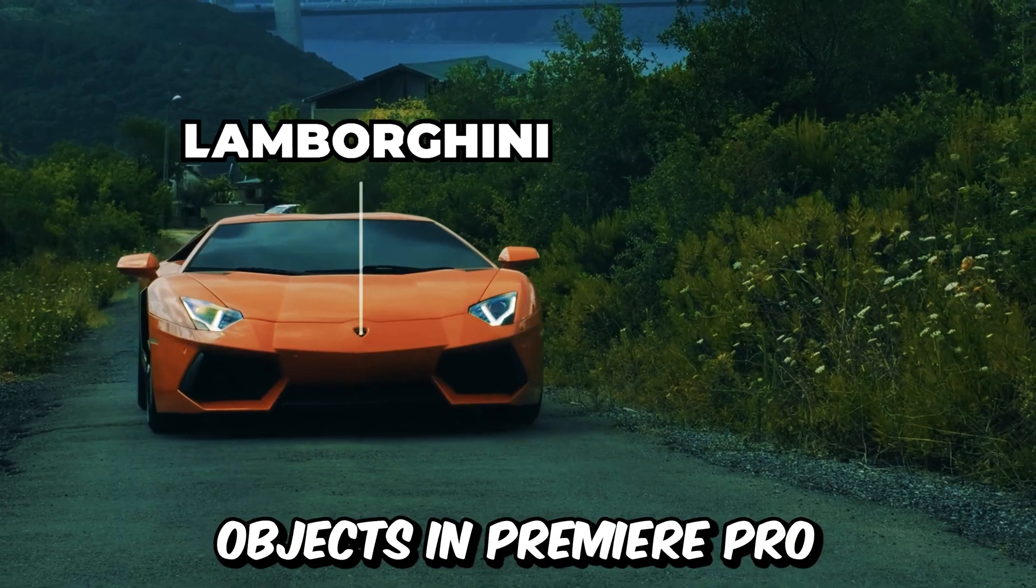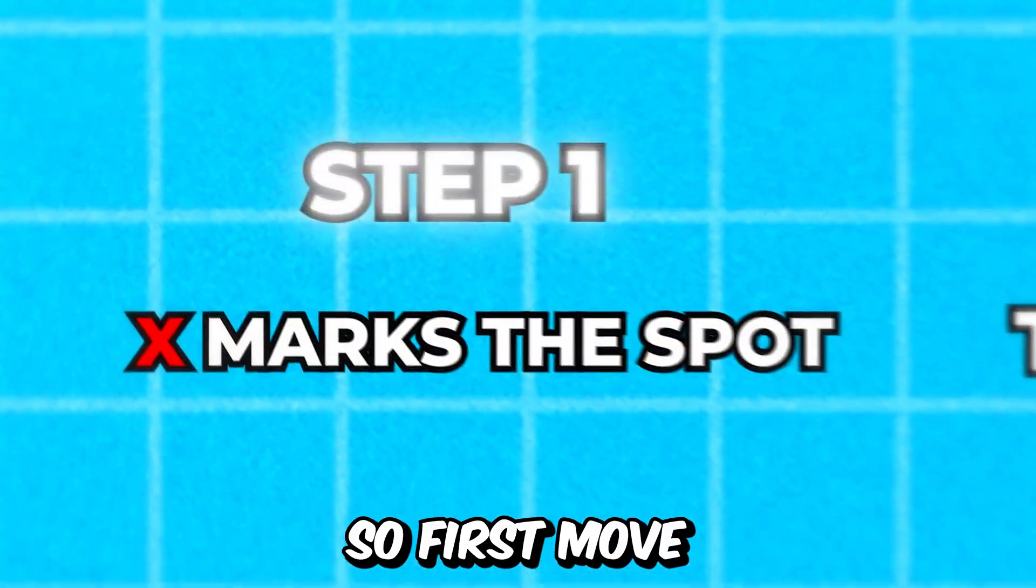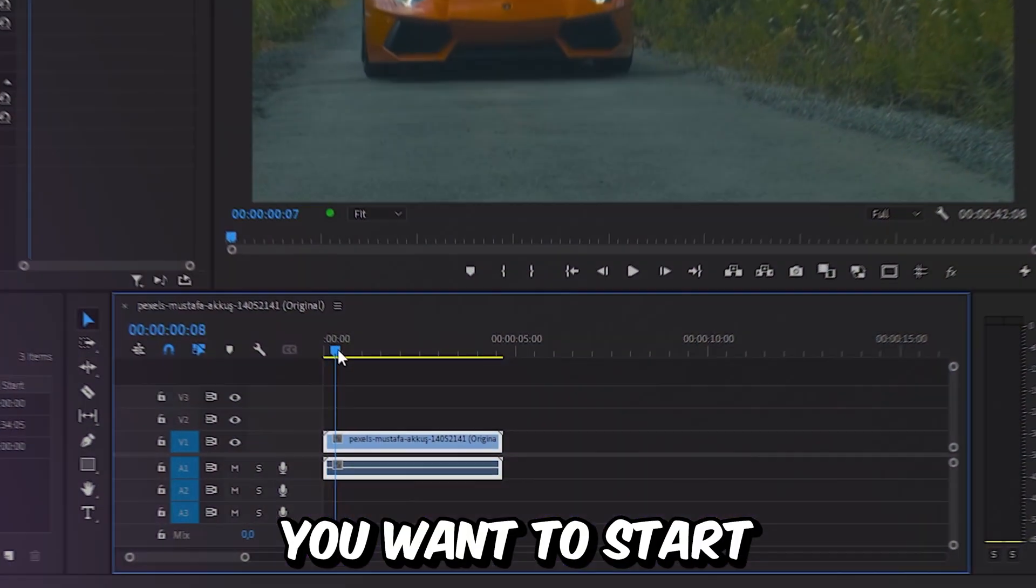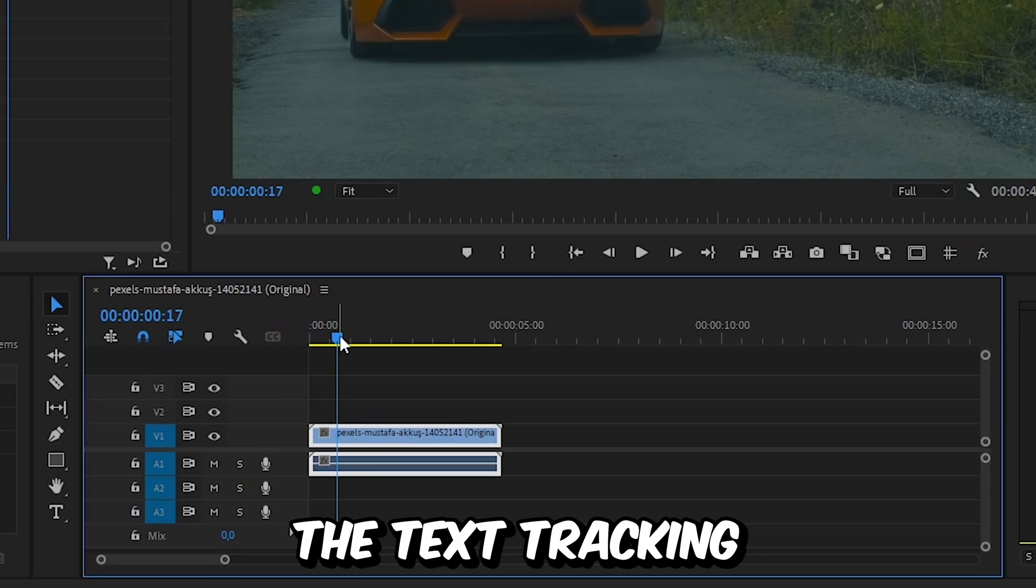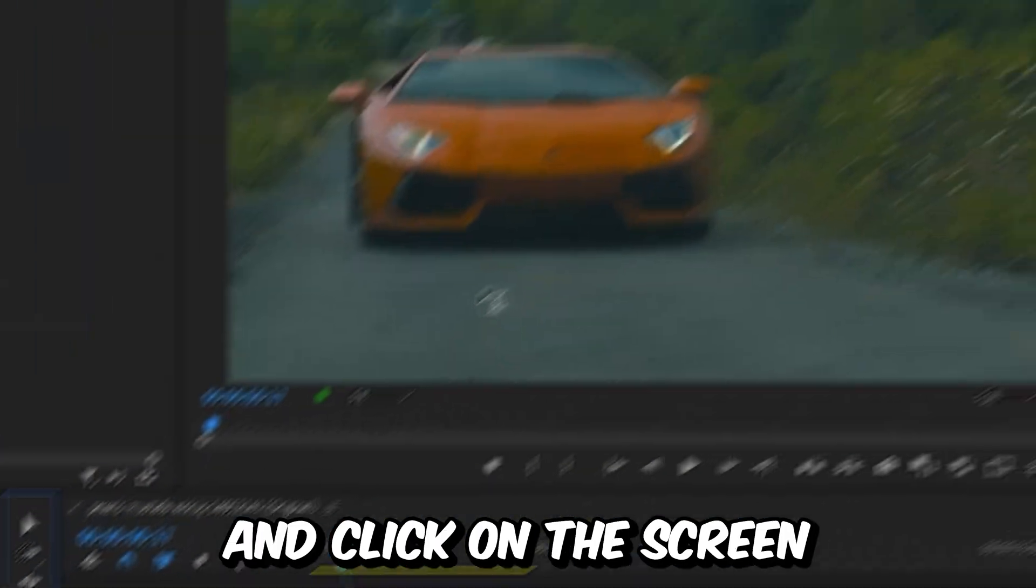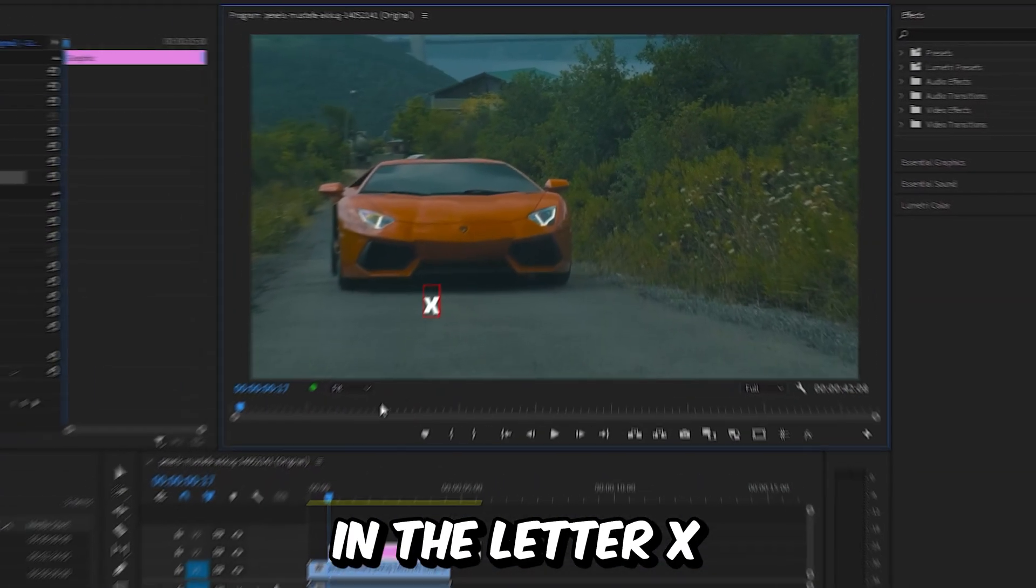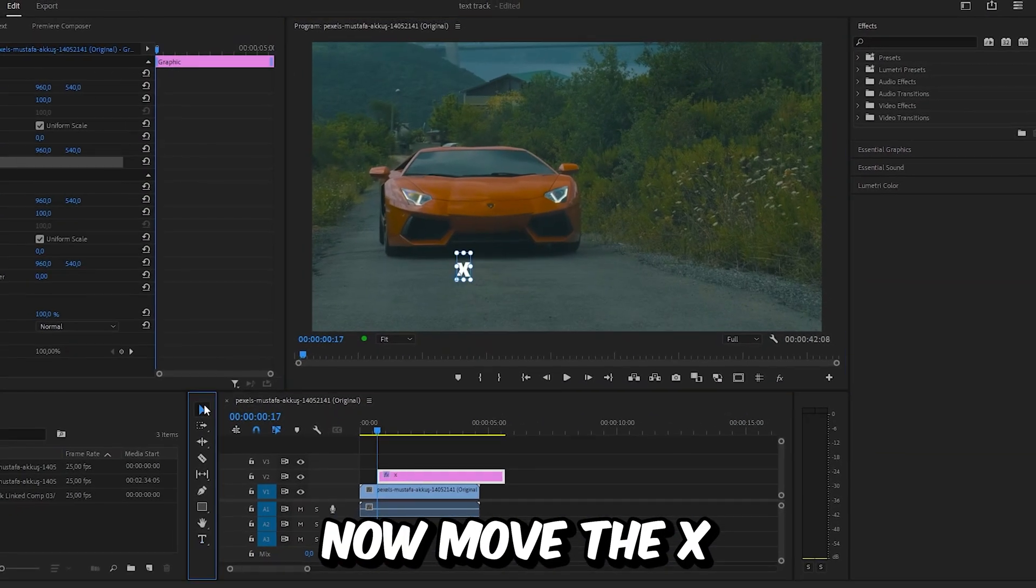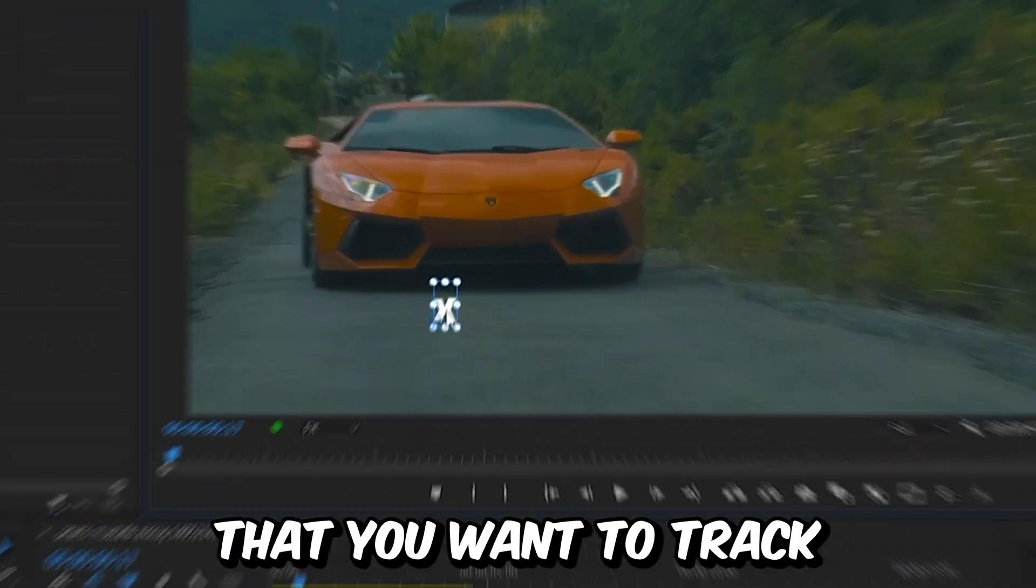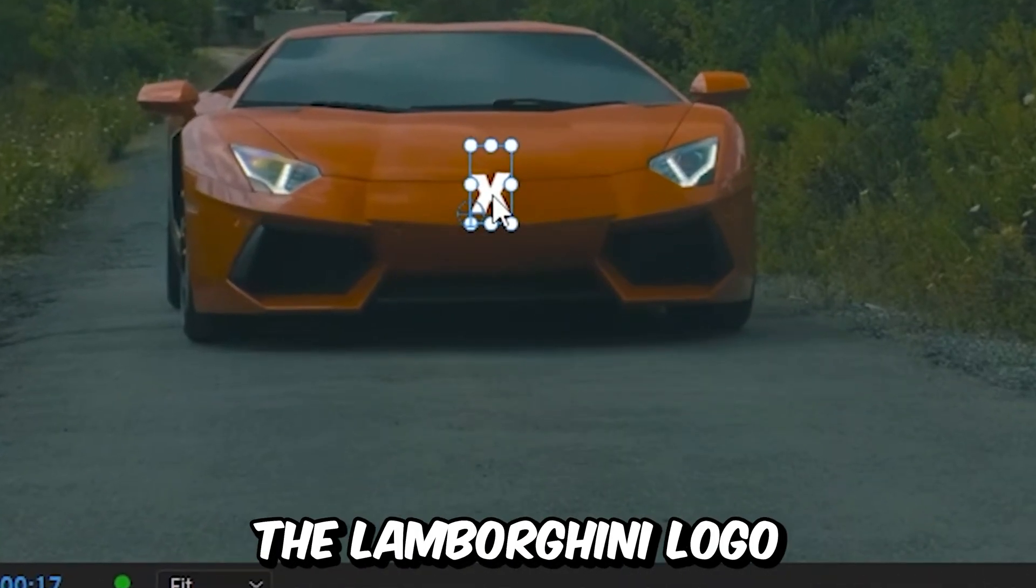This is how to make text follow objects in Premiere Pro. First, move to the point where you want to start the text tracking, then select the text tool and click on the screen and type in the letter X. Now move the X to the object that you want to track, in this case it's the Lamborghini logo.